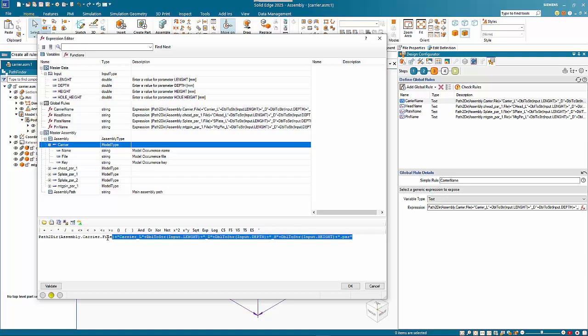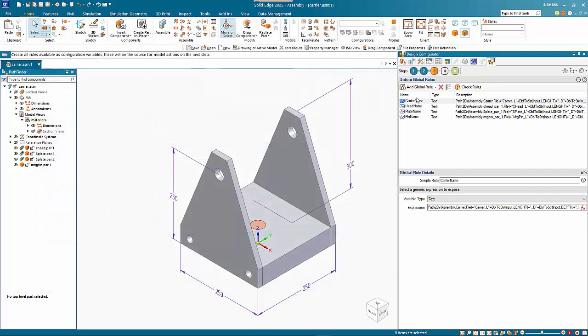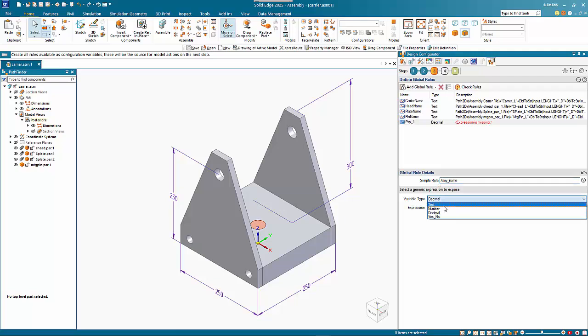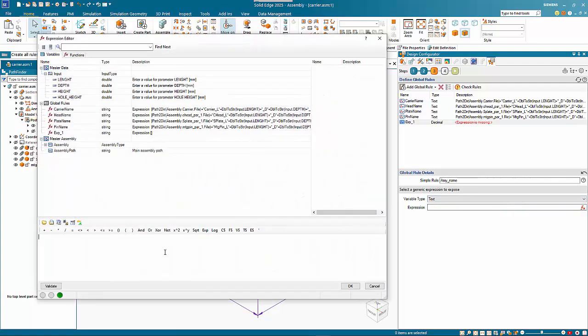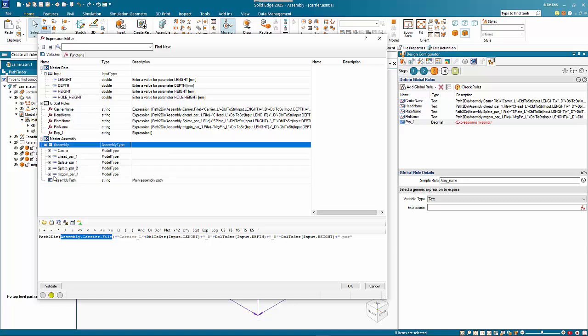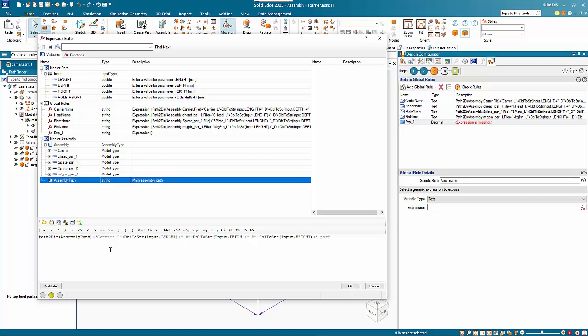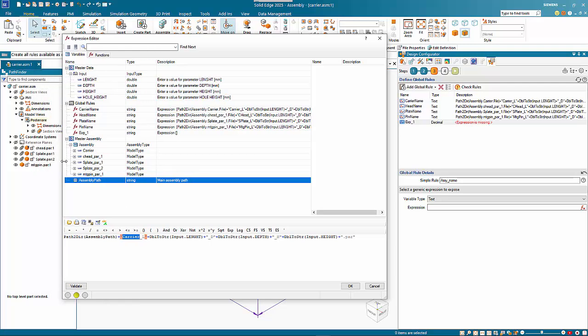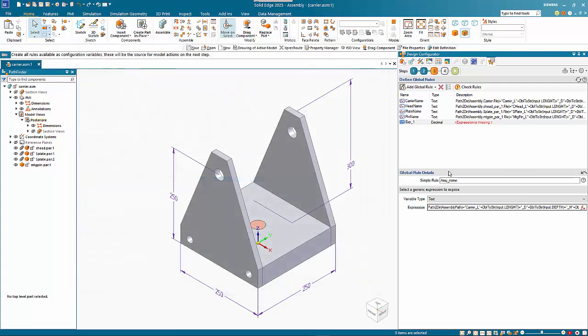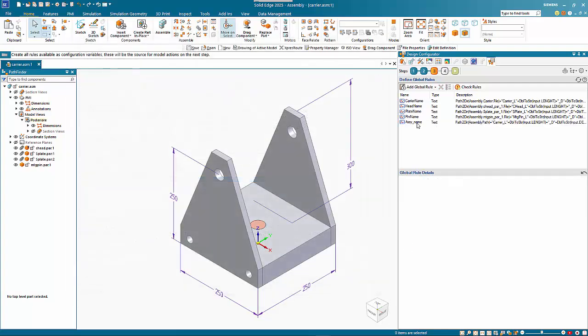The only one that we haven't done so far is to create one for the assembly name. I'm using a simple expression rule and call this assembly name. It's going to be text, and I can click on the function and paste that previous one back in. For the file name we want to get the assembly path and call this carrier, then you want the length, height, and depth. We can validate it, it comes up okay, and that gets pasted in here.